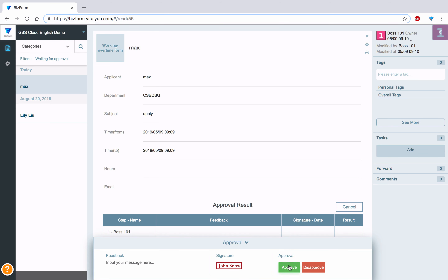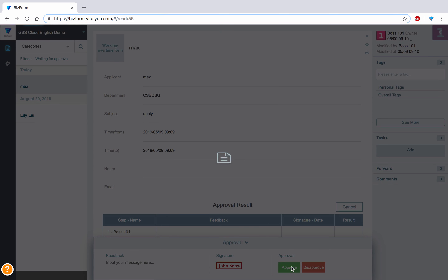After viewing, you could select Approve, Disapprove, or Cancel.